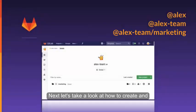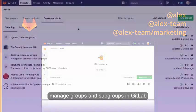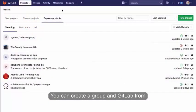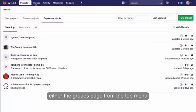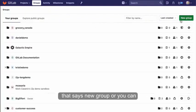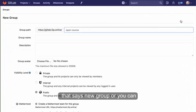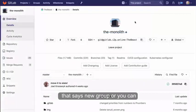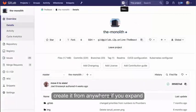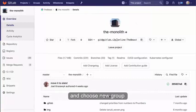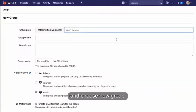Next, let's take a look at how to create and manage groups and subgroups in GitLab. You can create a group from either the Groups page—from the top menu click Groups, and then click the green button that says New Group—or you can create it from anywhere by expanding the plus button on the top nav bar and choosing New Group.